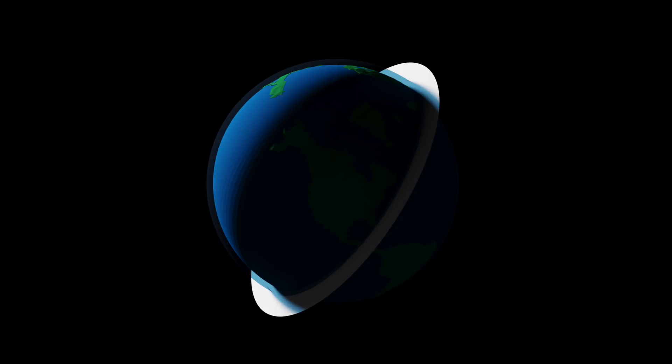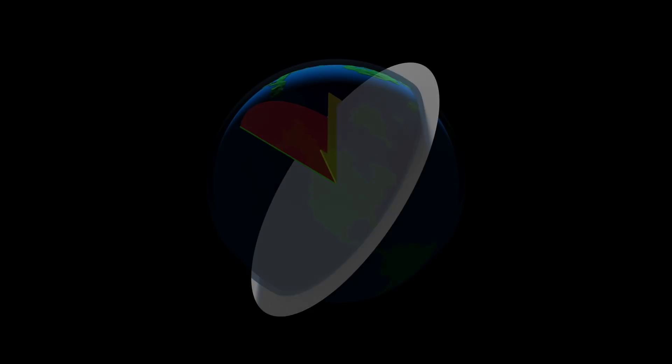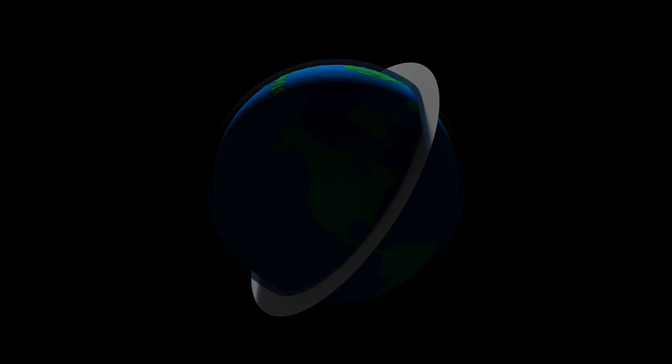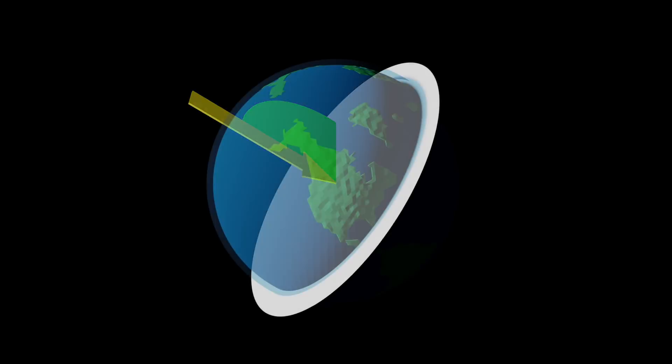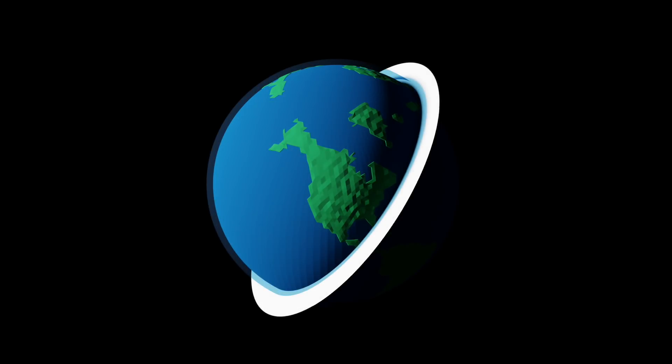Here's the Earth, and this circle going through it is the plane of the International Space Station's orbit. This yellow arrow is the direction that the Sun's light is coming in from, and this green angle is something called the beta angle. The beta angle can range from zero degrees, which would look like this, all the way up to 90 degrees, which would look like this.